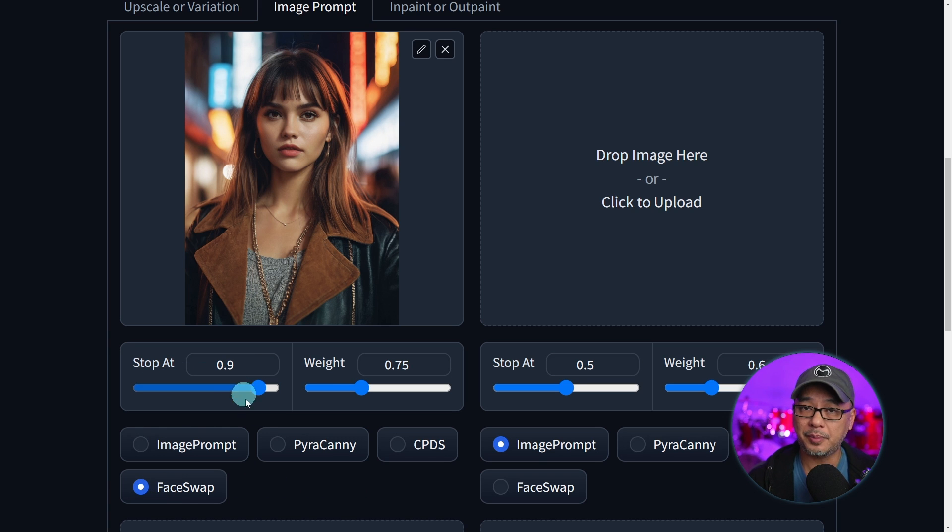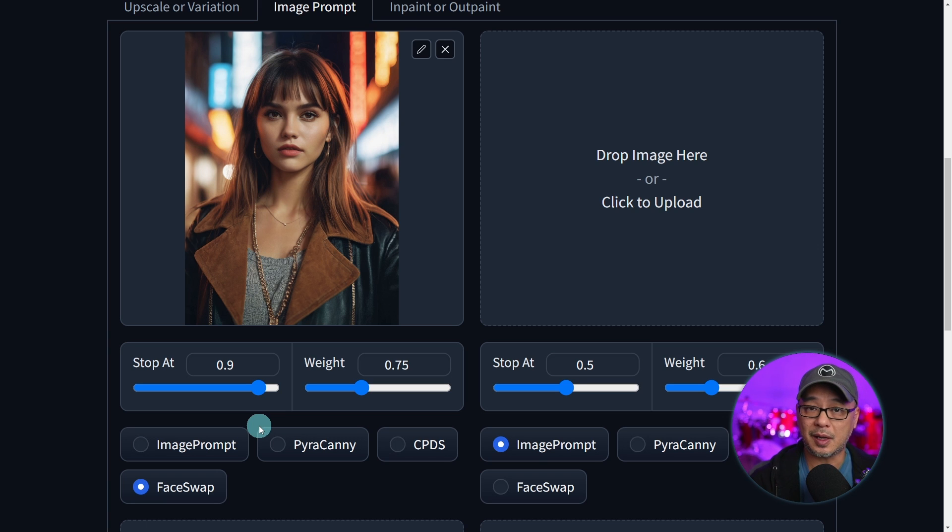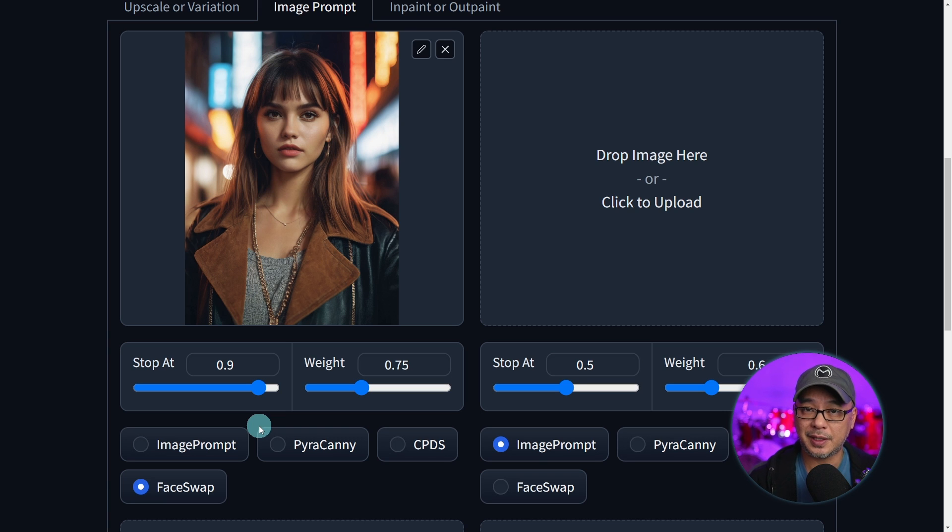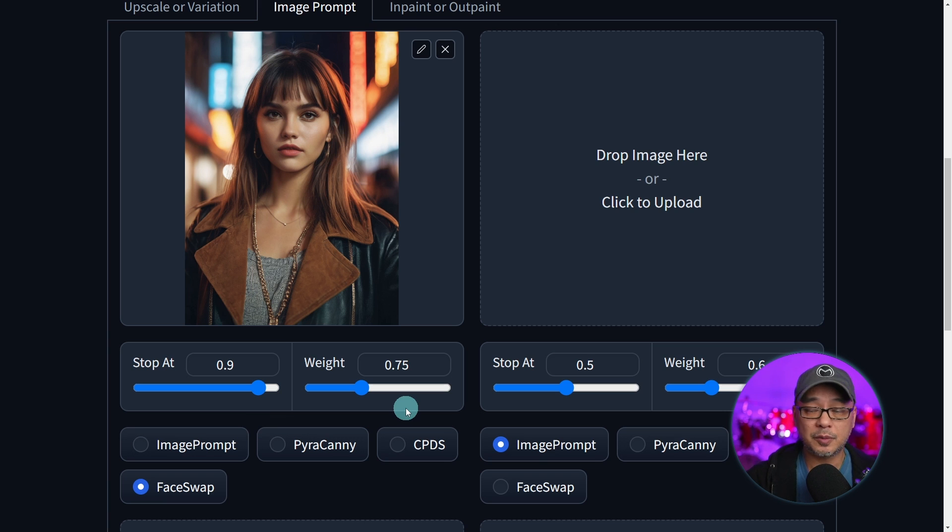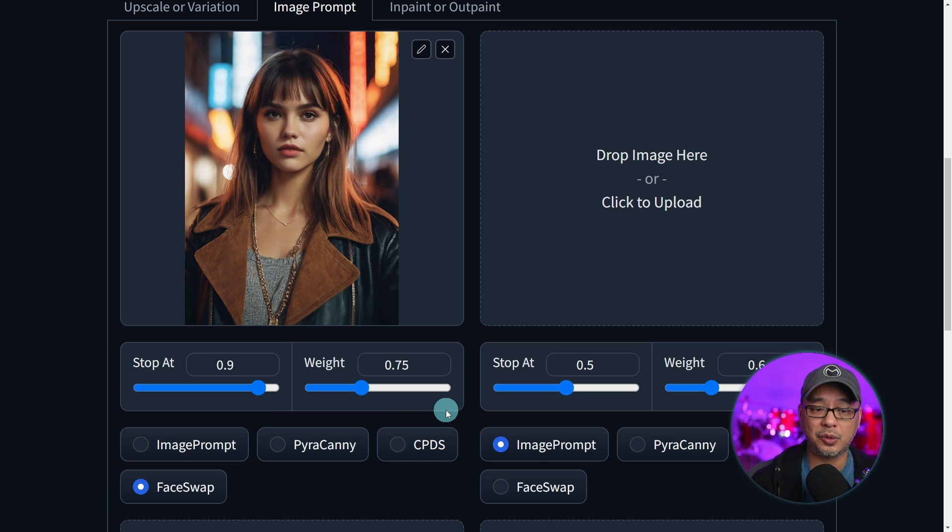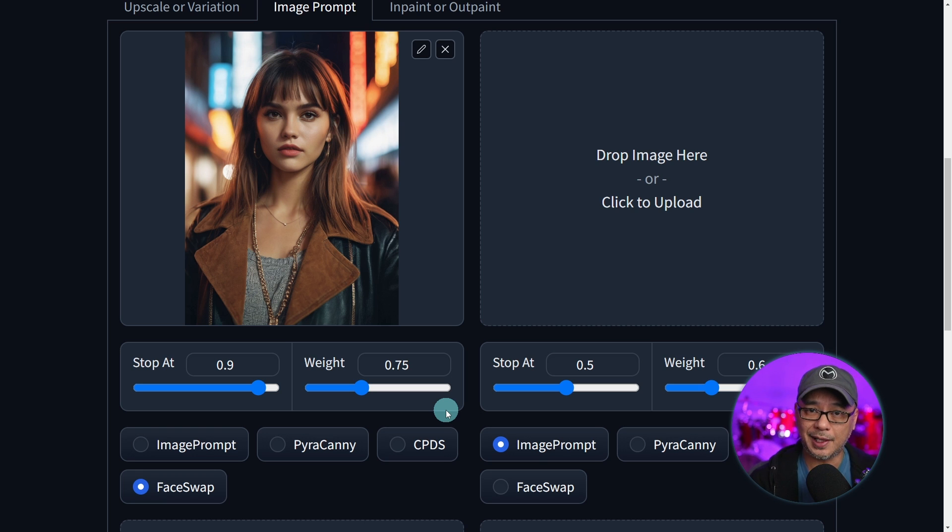Stop at is basically when it generates. Think of it as a percentage. It's going to stop at 90% and finish the last 10% without the face swap. So you're telling the AI to focus on the face 90% of the time. In terms of weight, start with the default 0.75. In some cases, I've had to go as high as 0.9, even to 1. Your mileage may vary.